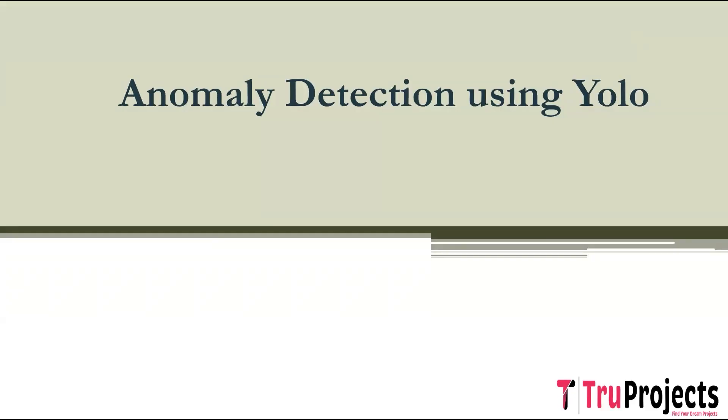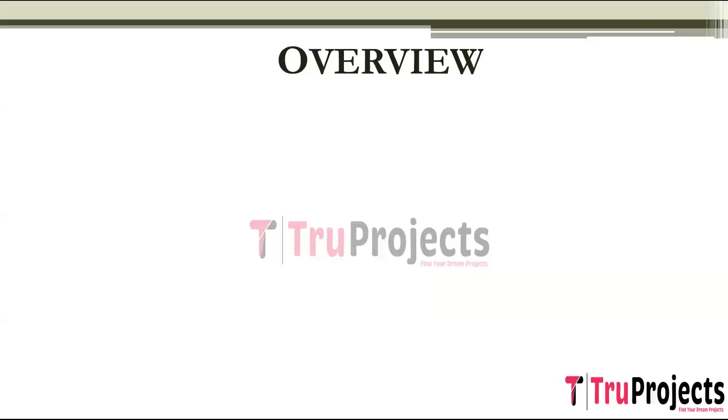Welcome to True Projects. In this video, we are going to explain the project which is anomaly detection using YOLO.